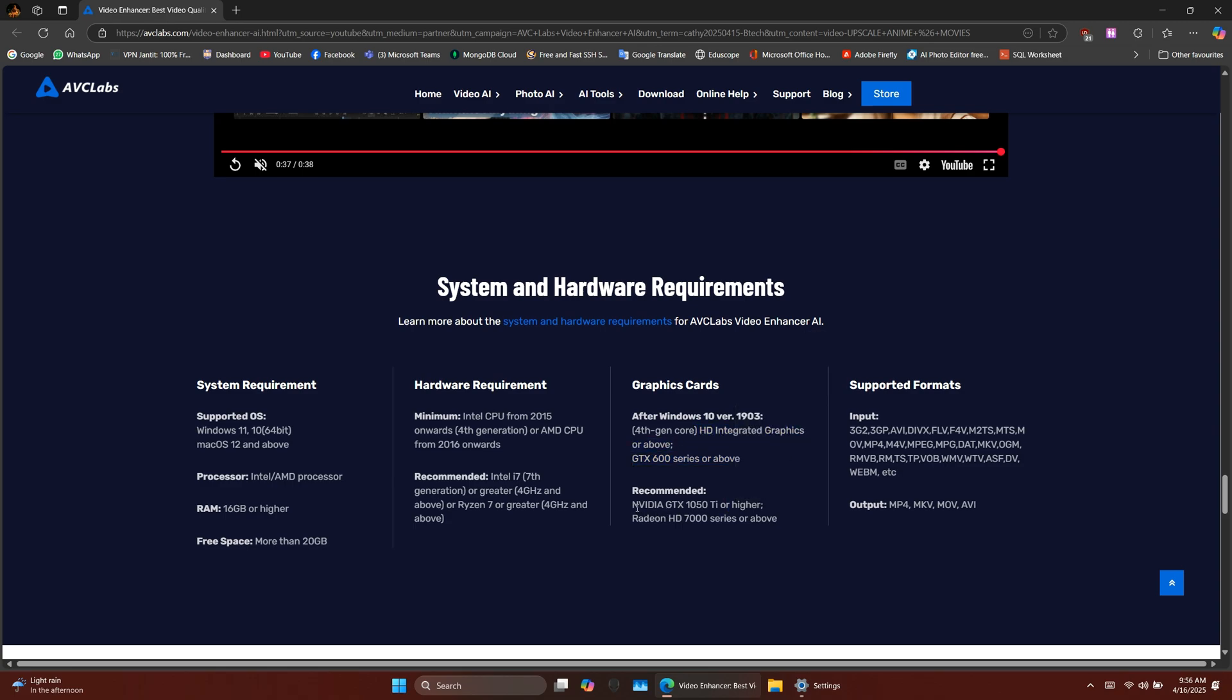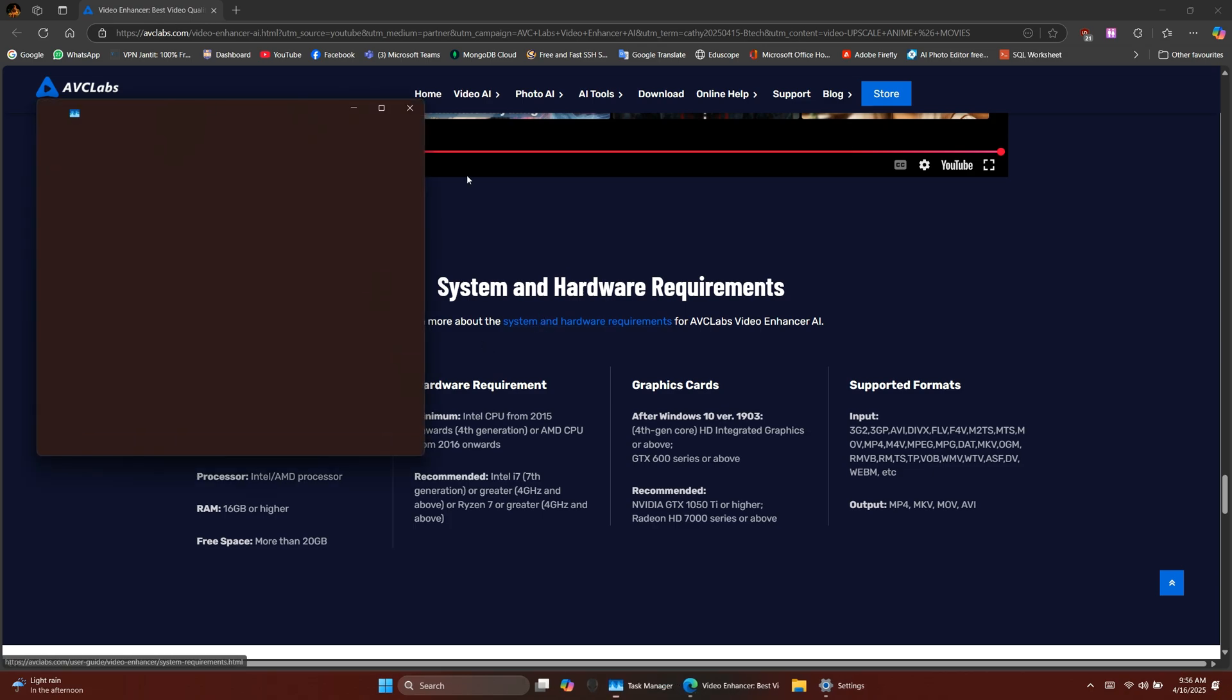You'll also need at least 16GB of RAM for stable performance. And for the best results, it's ideal to have a dedicated graphics card, like the NVIDIA GTX 1050 Ti or higher. You can technically run the software on integrated graphics, but it will be significantly slower.